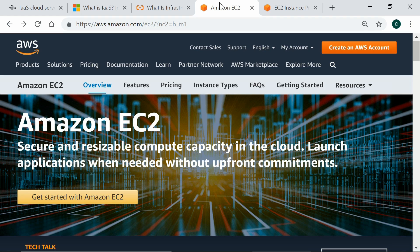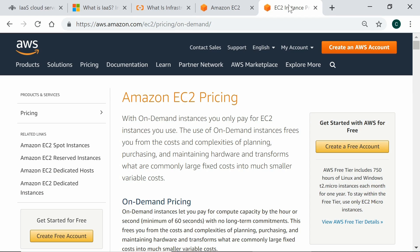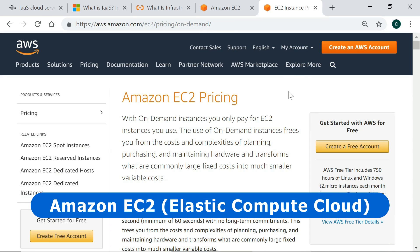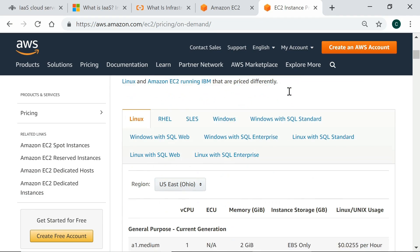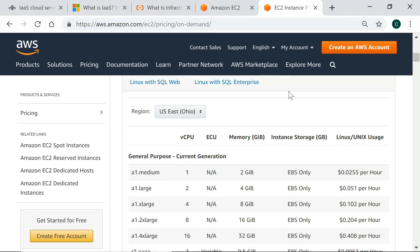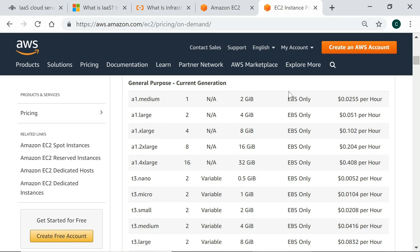As mentioned earlier, a key characteristic of cloud computing is the provision of an on-demand pay-as-you-go service, and the pricing guide for Amazon's Elastic Compute Cloud, or EC2, shows explicitly how this works. EC2 users can choose the specification and number of virtual servers or instances that they require, with the price per hour measured in cents.